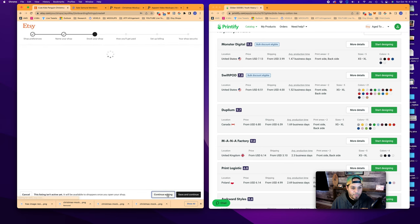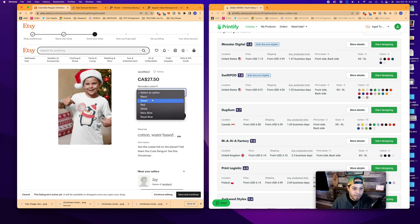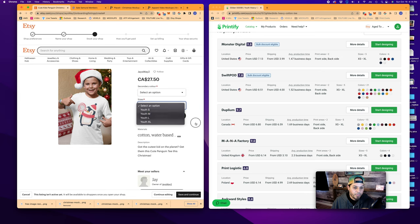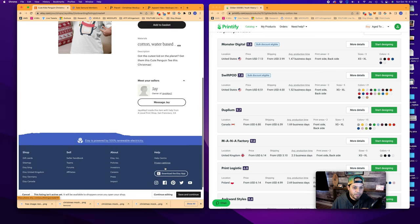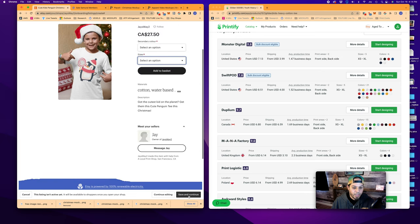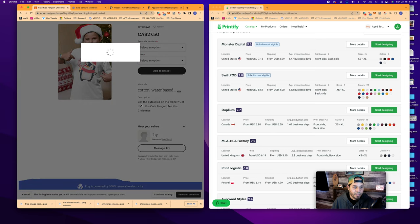We can preview what it'll look like. So you can see here now we've got black, green, red, white, blue, navy. Youth small, medium, large. Cotton, water-based. Got a little bit of a description here. And we can save and continue.